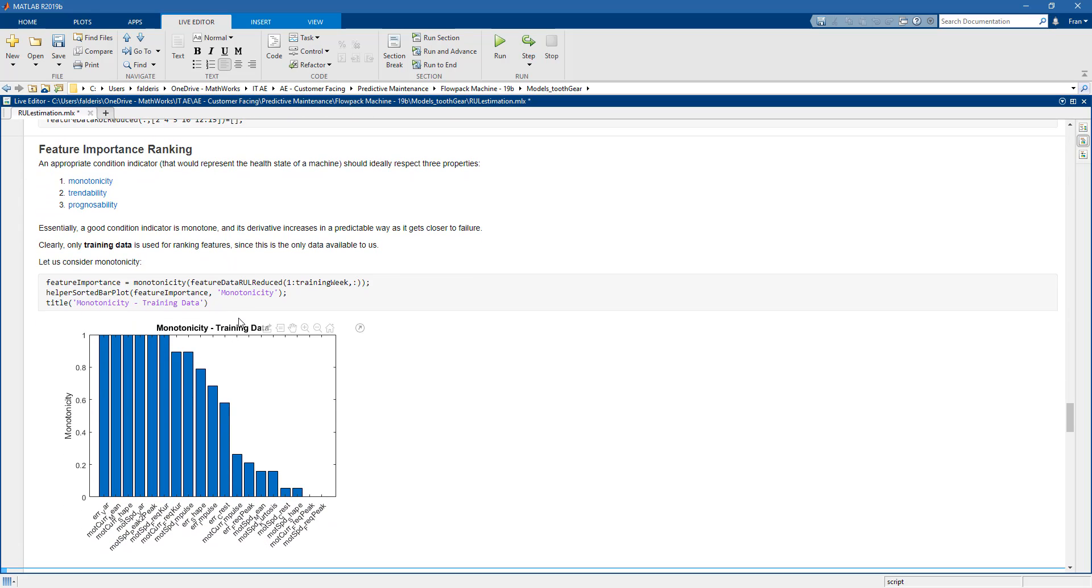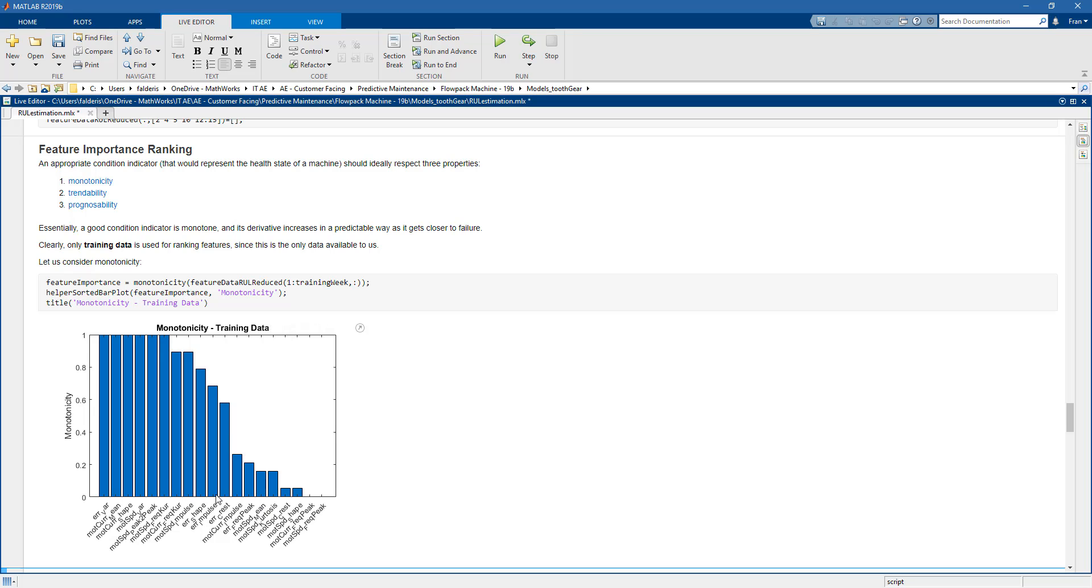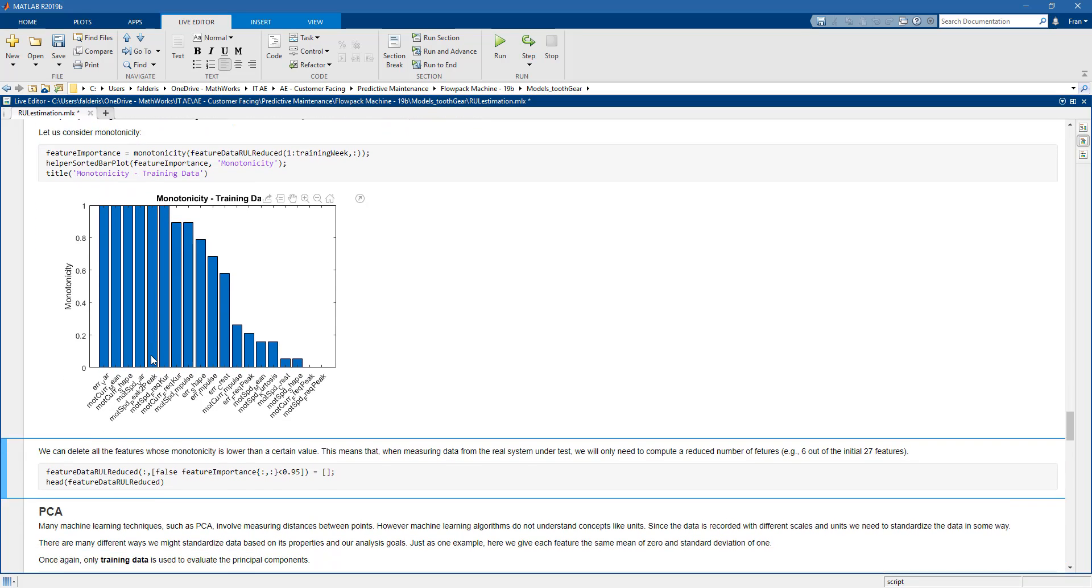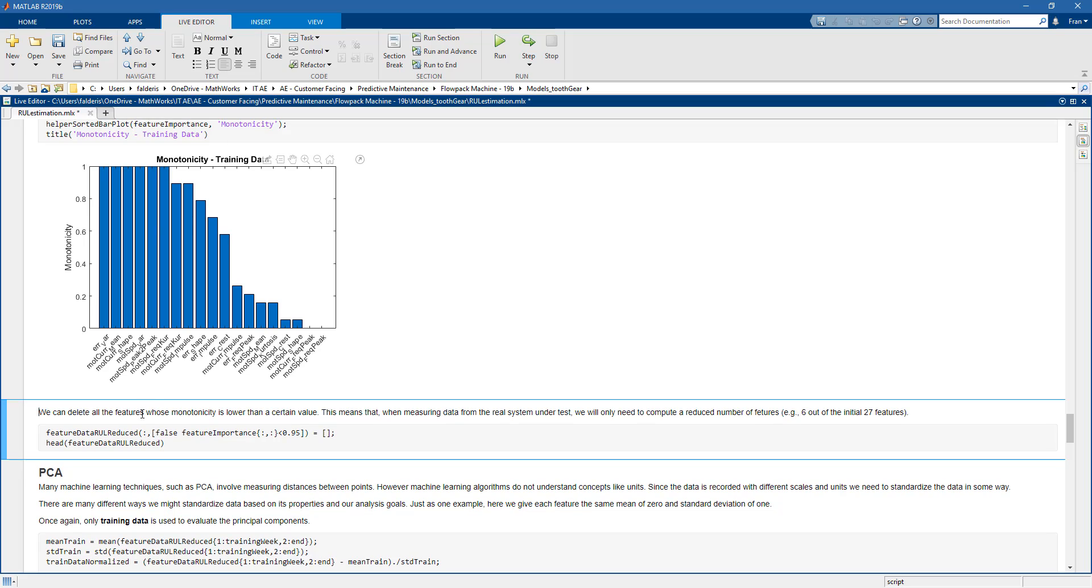So for instance here, we see that from the remaining features that we have left, some of them have a good value for monotonicity and some others don't. So a way that we can further reduce the number of features is essentially choose the good features, which means features which have a high value for monotonicity. And we could have done the same also for trendability and prognostability. So in this case, what we'll do, we will discard all the features where the monotonicity is less than 0.95.